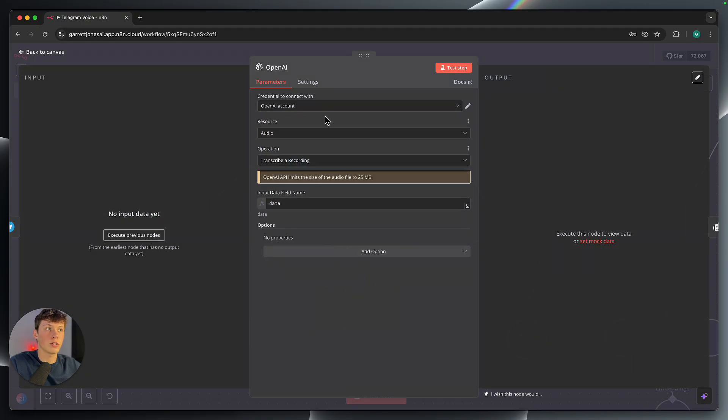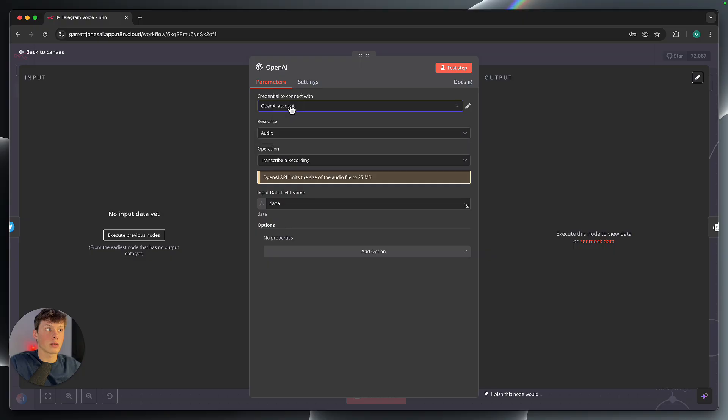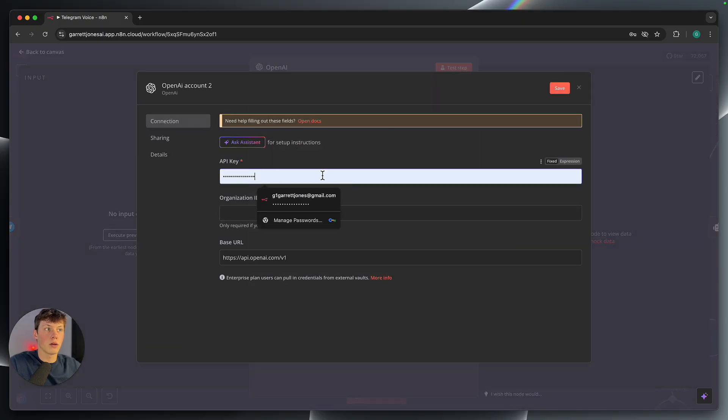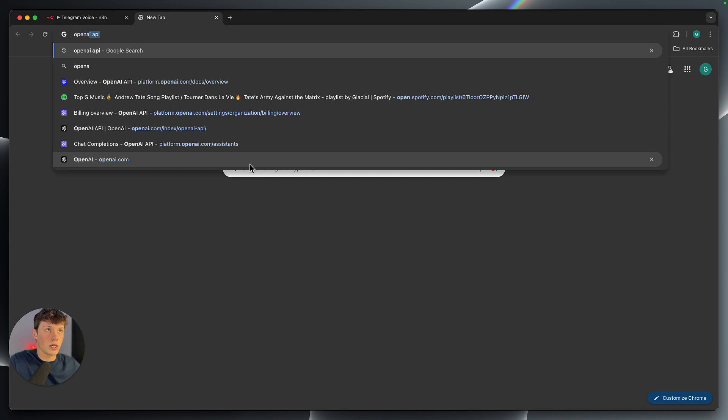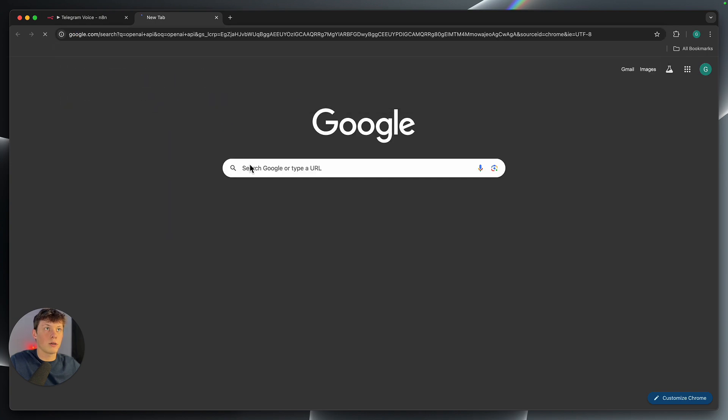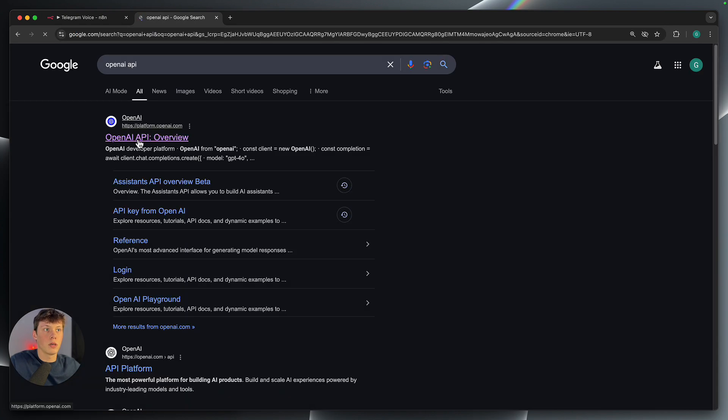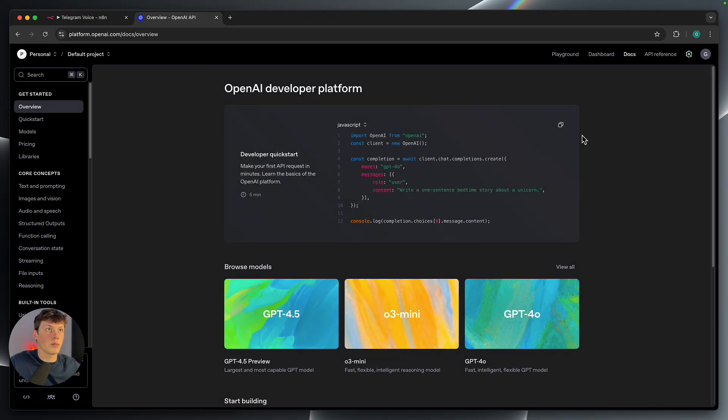So to connect your OpenAI account, you need to select on the credential, create new credential. And then we need to get this API key here. So to do that, we're going to look up OpenAI API. Mine pops up with an overview here. So I'm just going to click on the OpenAI API page.